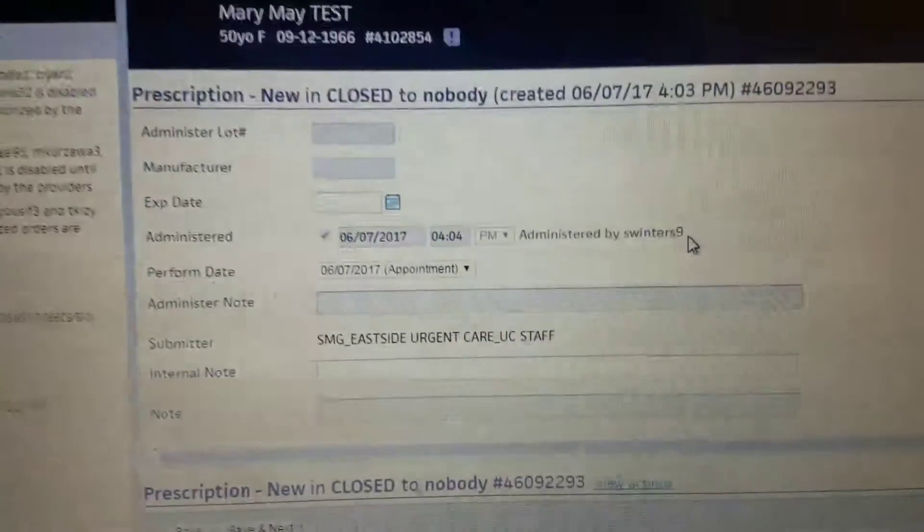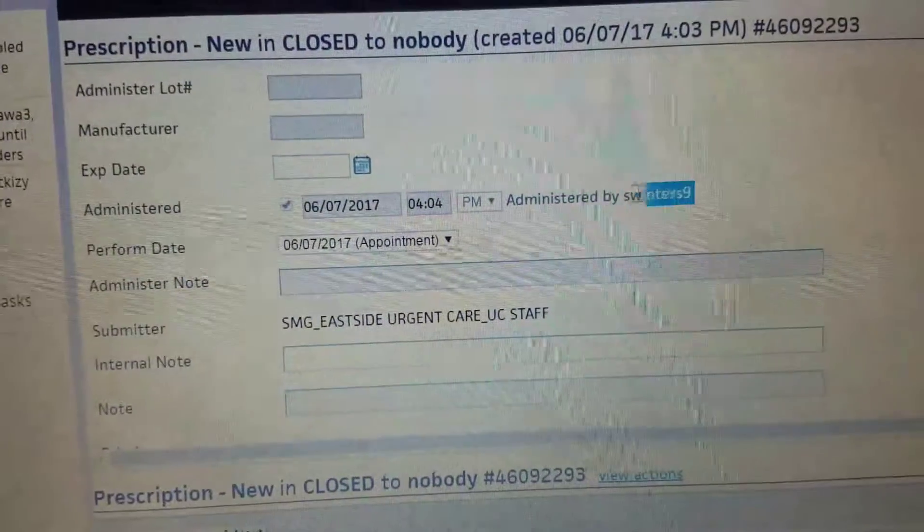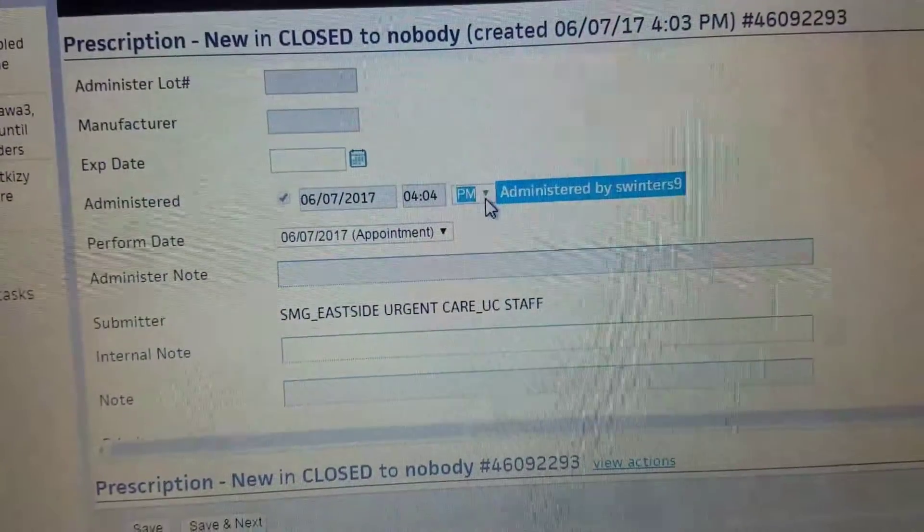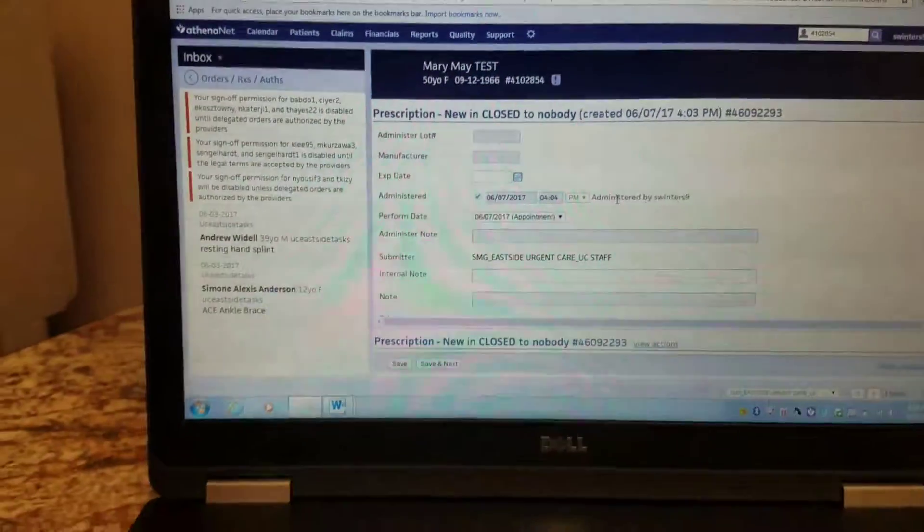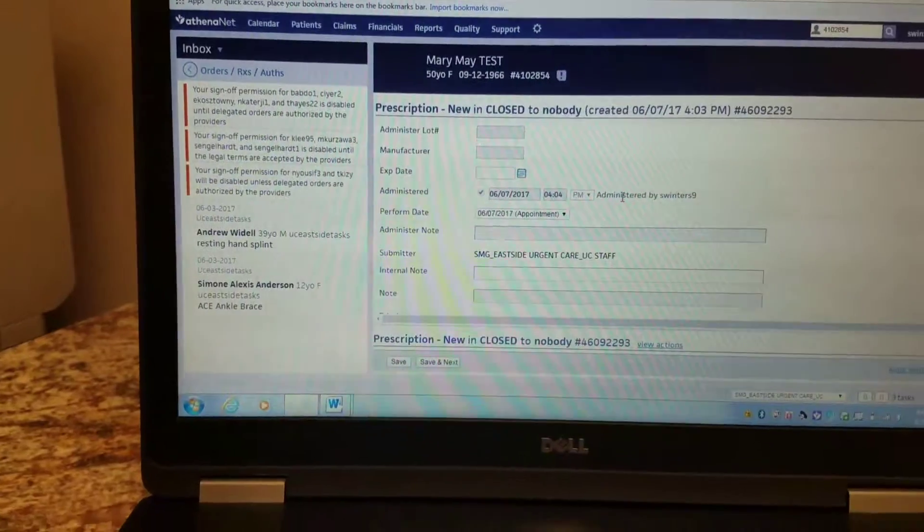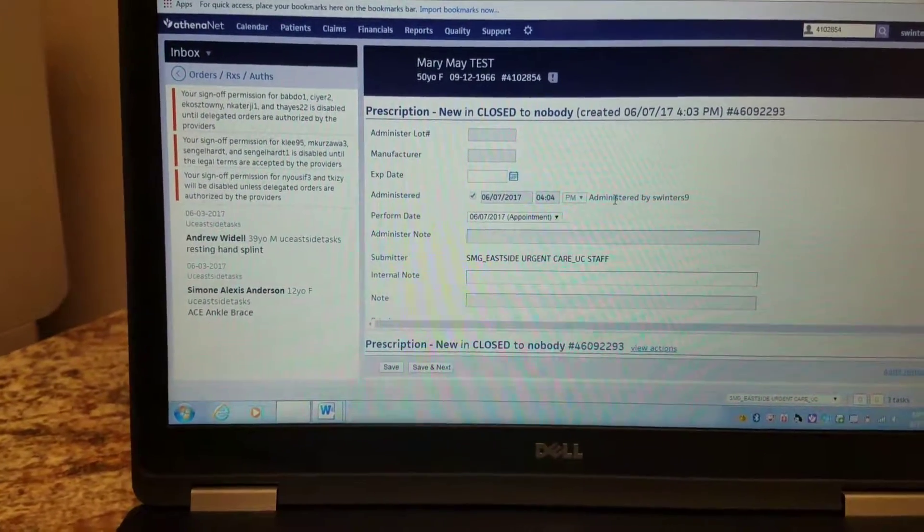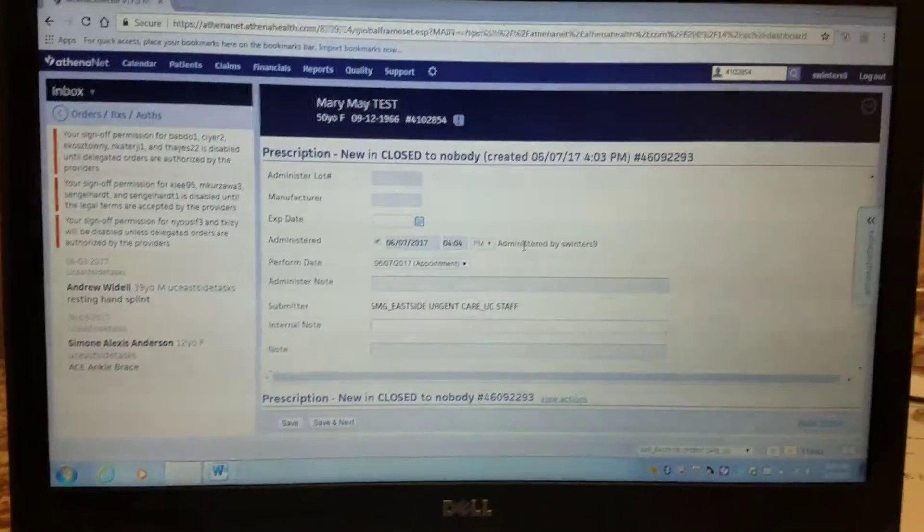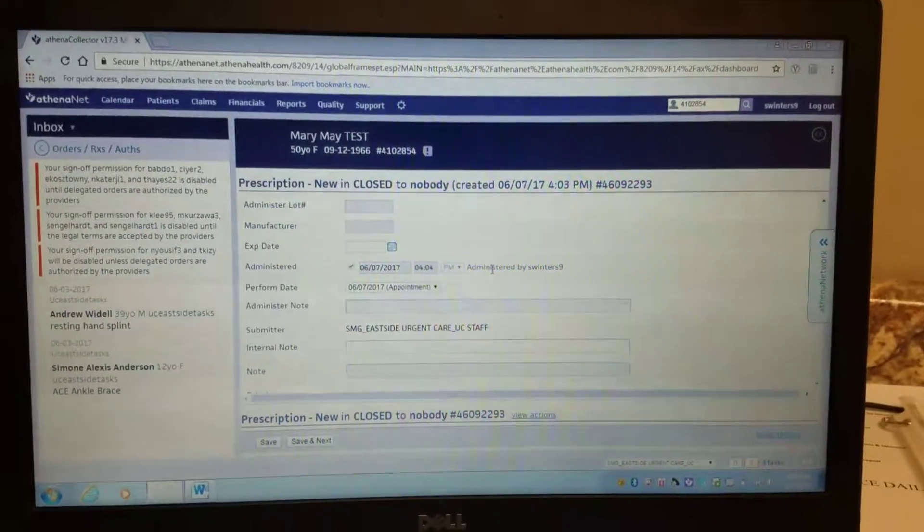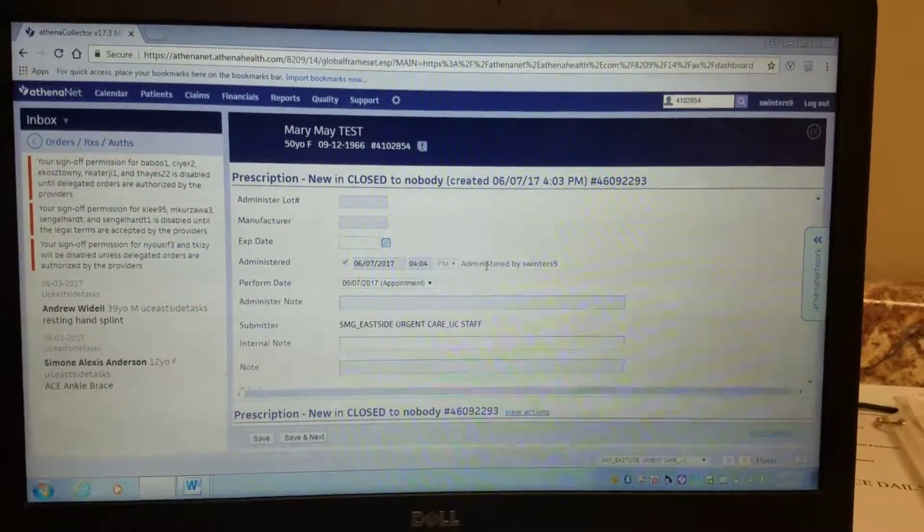So just make sure that you're leaving the order, going into the task bucket to task it off. Otherwise, we're finding that there's some glitches. Thank you.